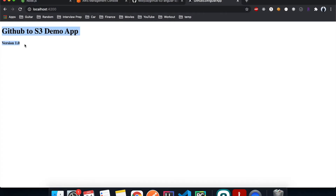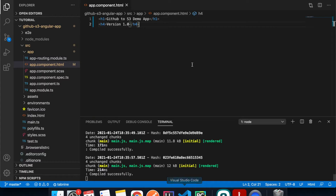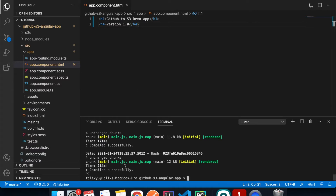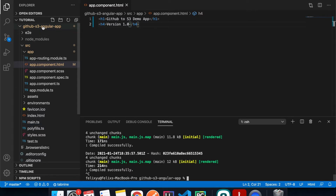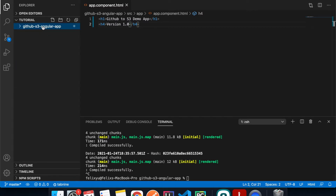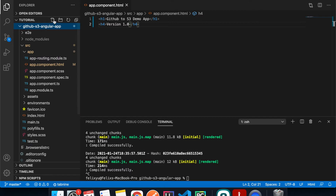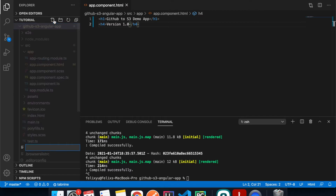Now let's go back to VS Code and add the buildspec.yaml file for CodeBuild to use to build the project. I'll go to the root directory and add a new file.